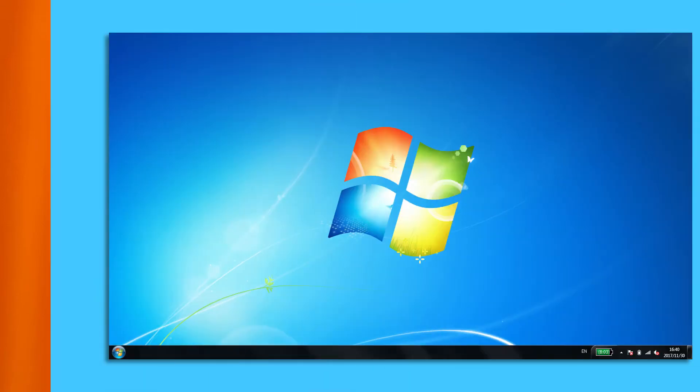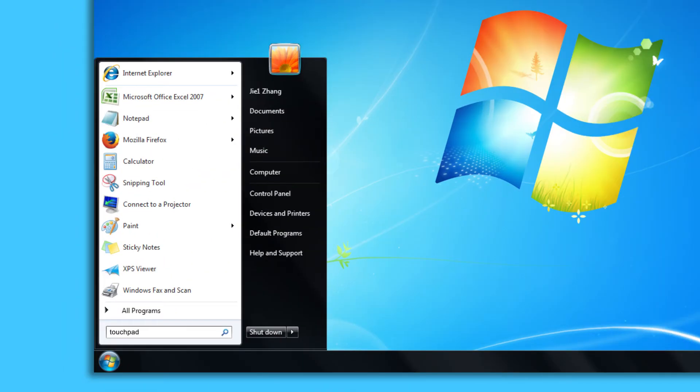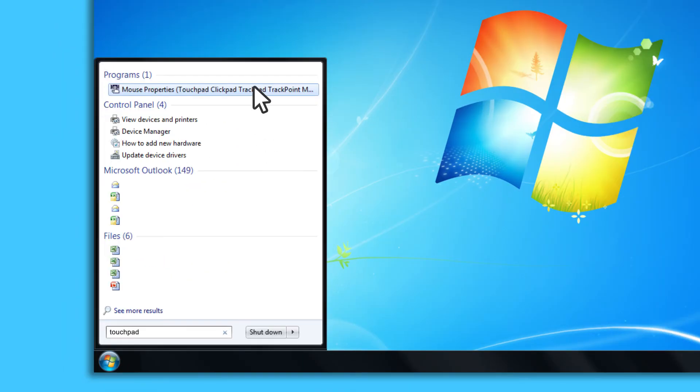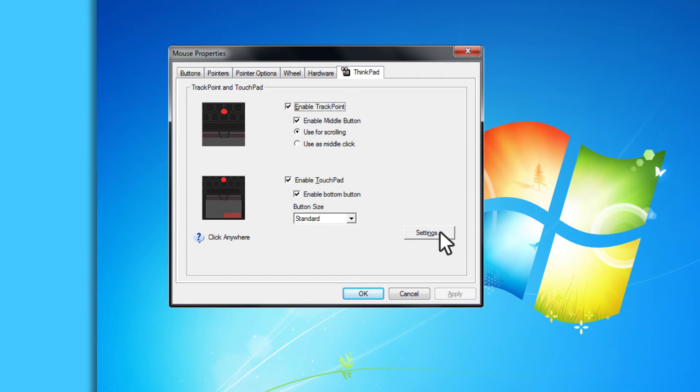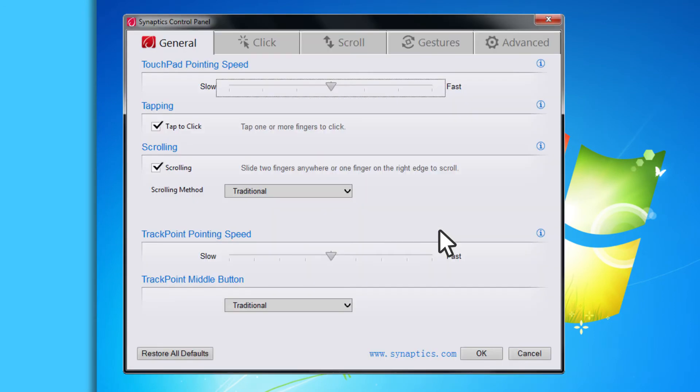In Windows 7, search for touchpad and then click Mouse Properties. Click Settings or Advanced Settings.